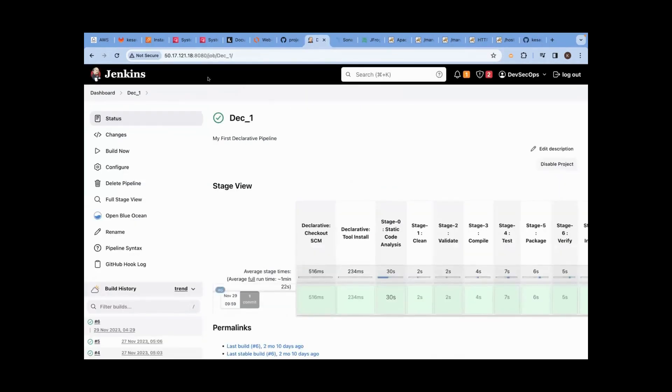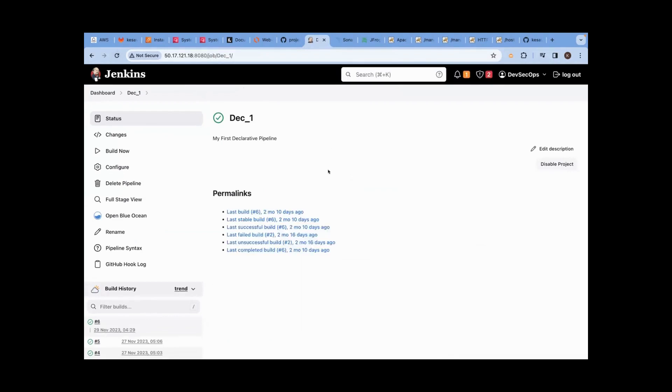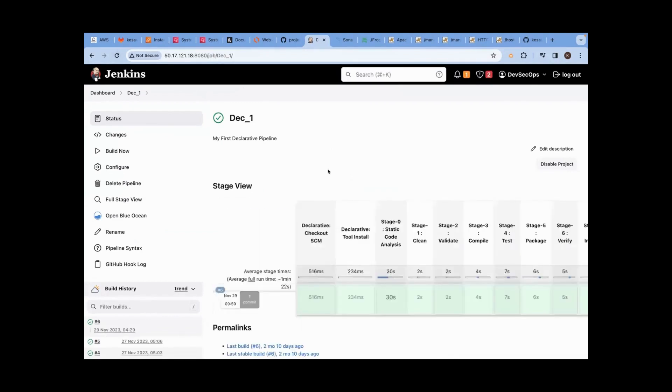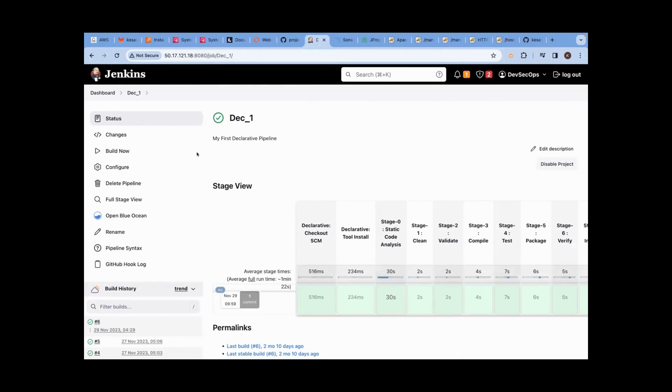I am going to refresh this page. Only refresh here. I am not going to click anywhere. Please look at it. I am just refreshing it. The job is supposed to start. Why is it not starting?